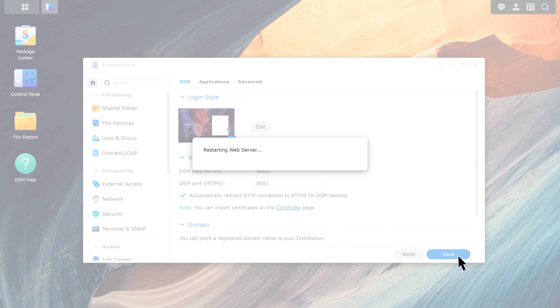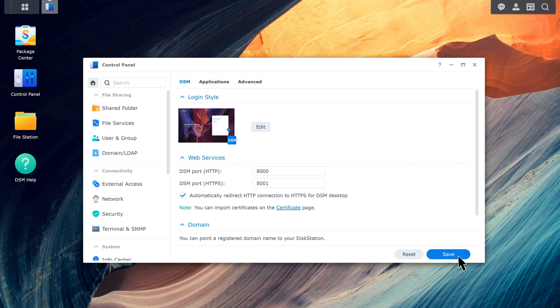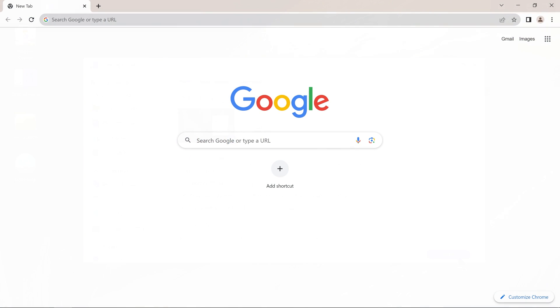Your NAS will apply the settings and refresh the page. To check if everything is set up correctly, open a new browser tab, enter your domain name, and see if the connection is via HTTPS.